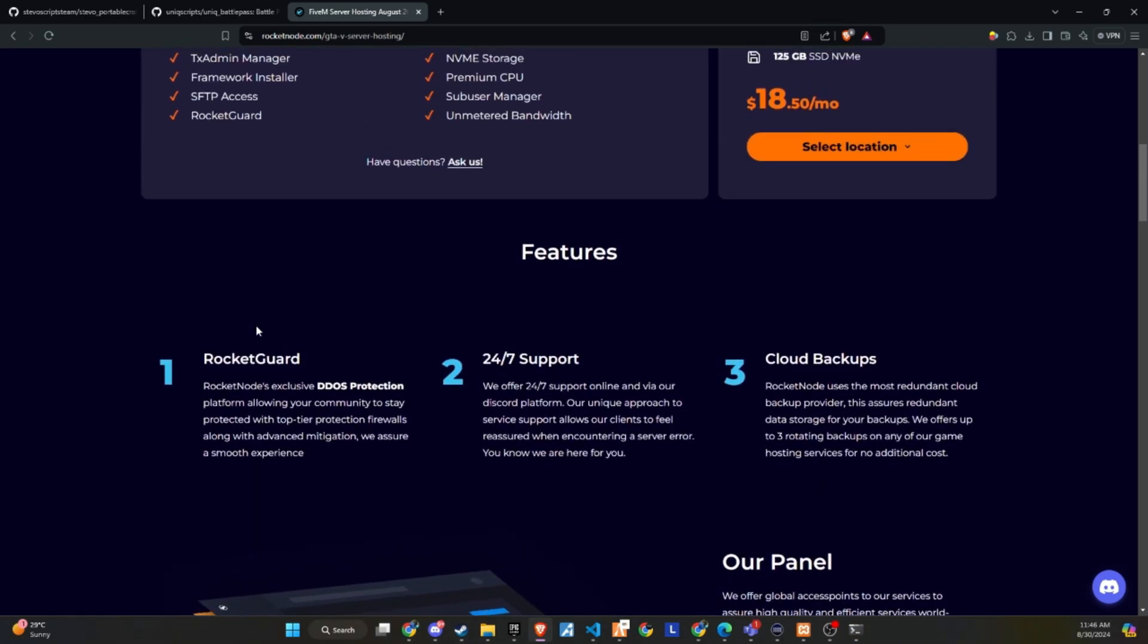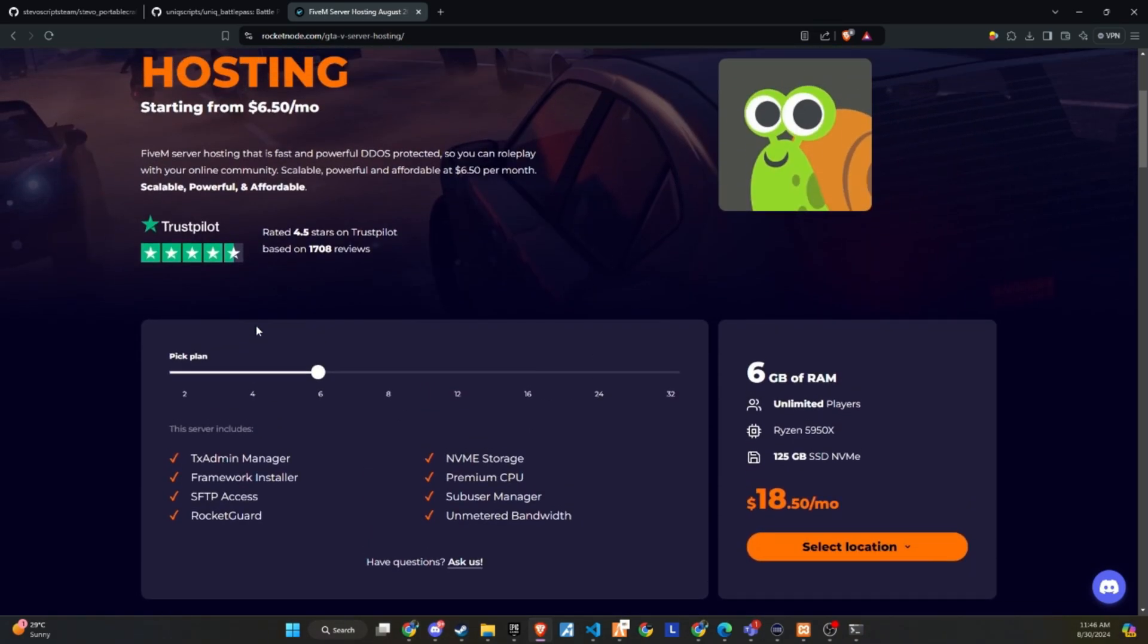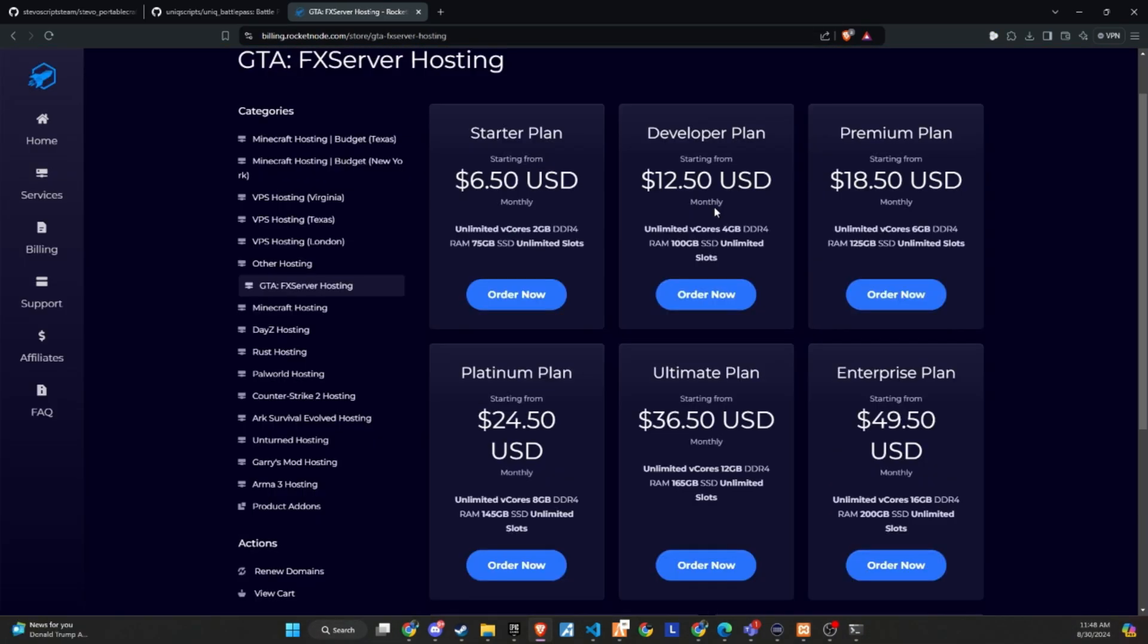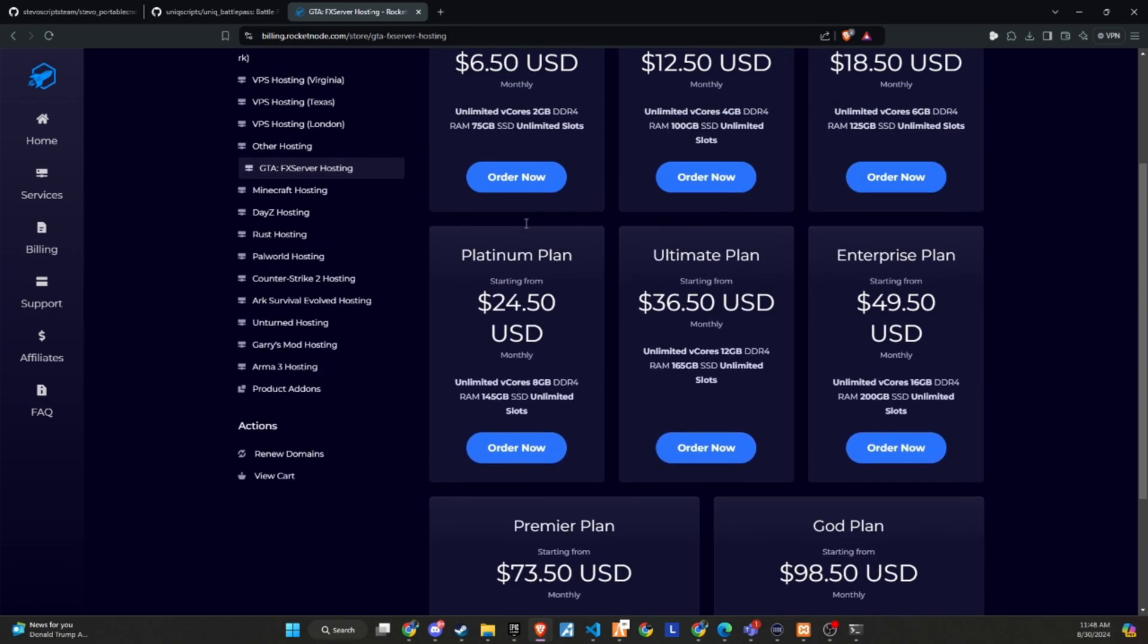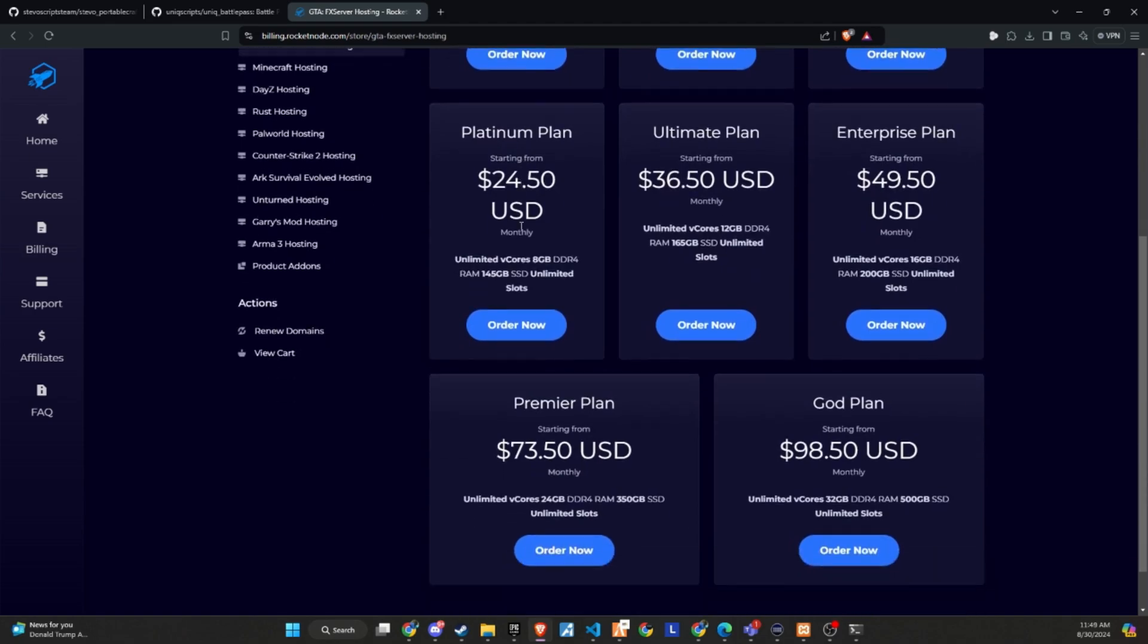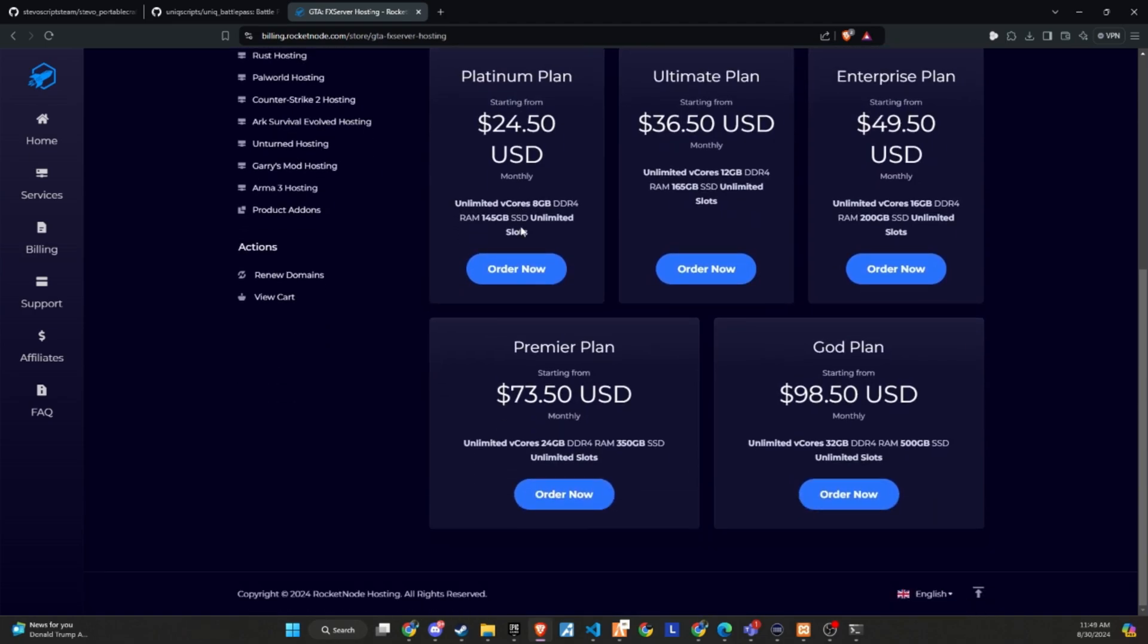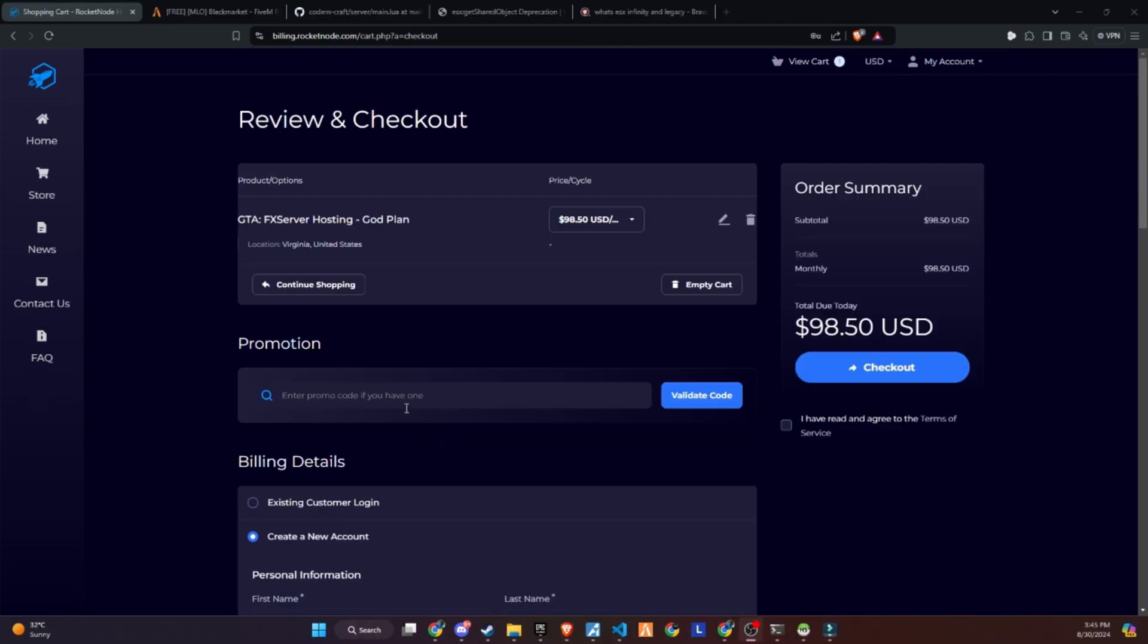They offer extremely customizable 5M server hosting, allowing you to create your own server with just one click. Their easy-to-use control panel makes it simple to set up and modify your 5M server. If you're tired of searching for a reliable provider for your community, start building with RocketNode today.